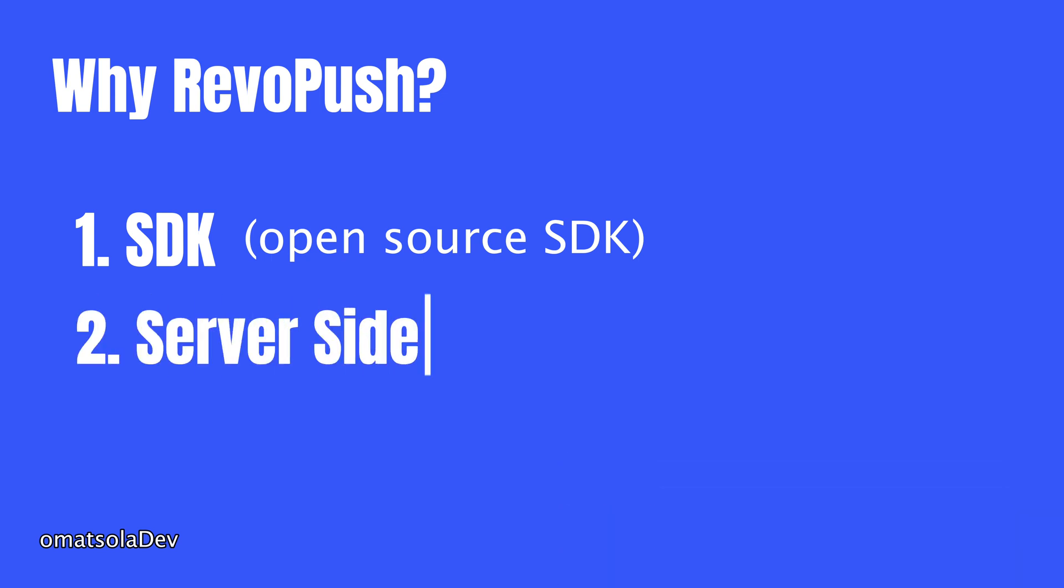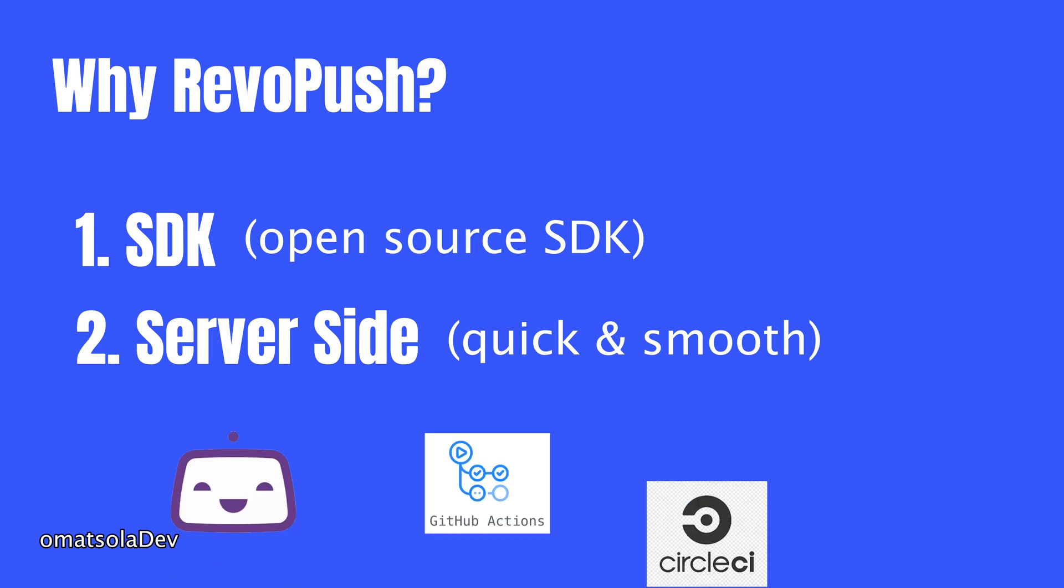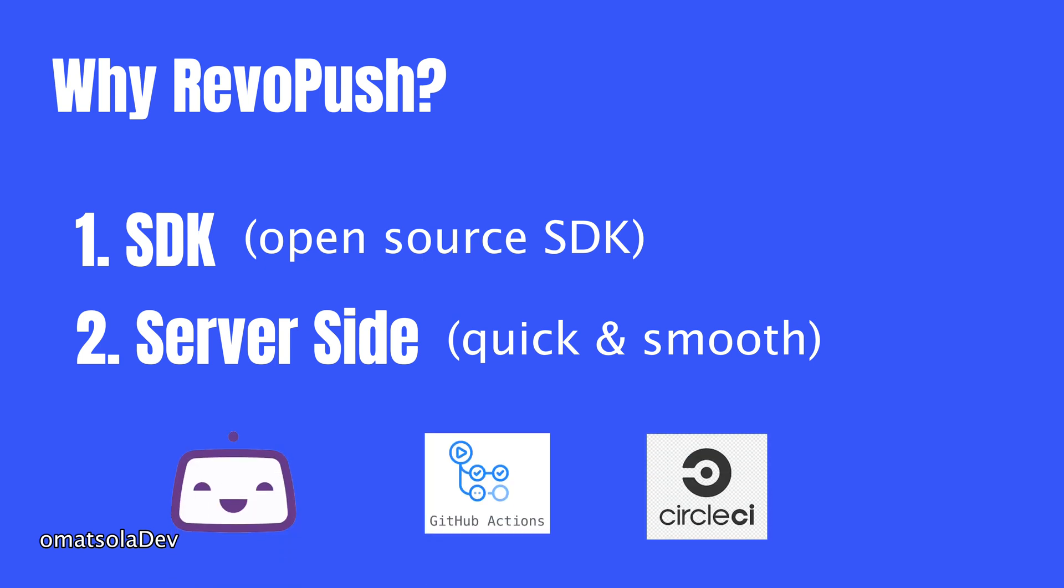Second, the server. This is what actually delivers your updates to users. We build our own servers that's faster and more stable thanks to a global CDN. So when your users get an update, it's quick and smooth. And here's the cool part. RevoPush works with popular CI CD tools like Bitrise, GitHub Actions and CircleCI. So you can automate everything and ship updates without stress.